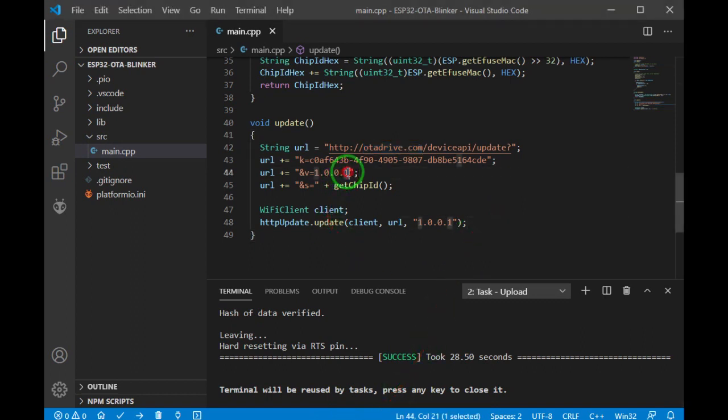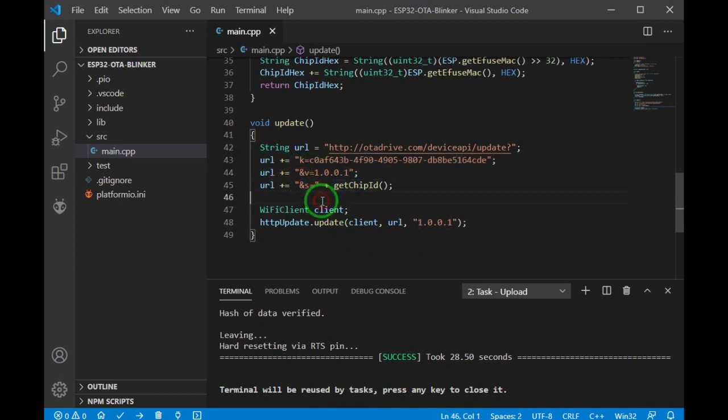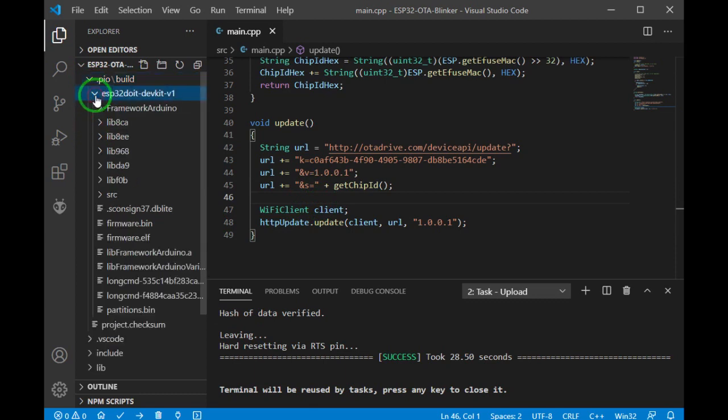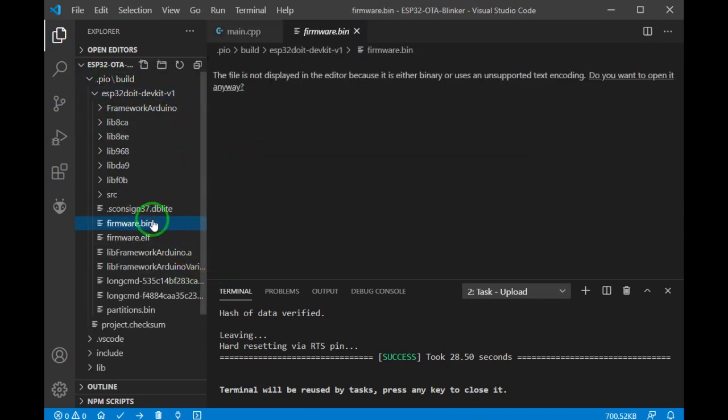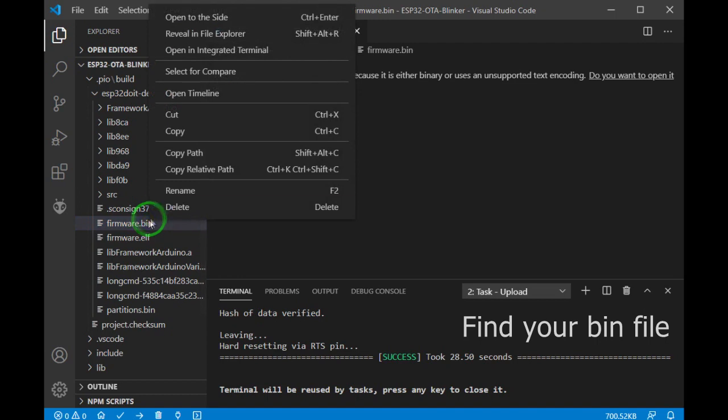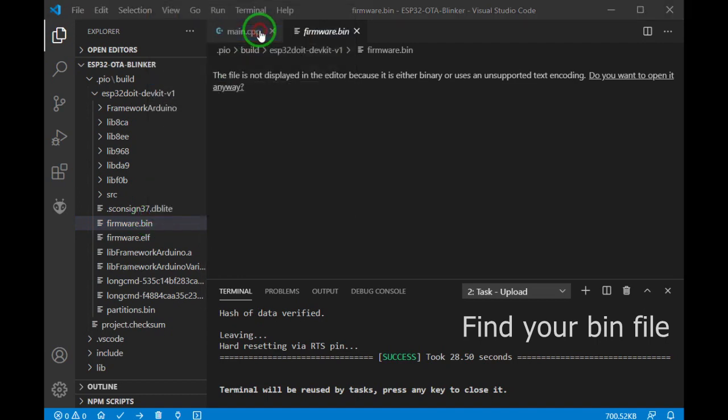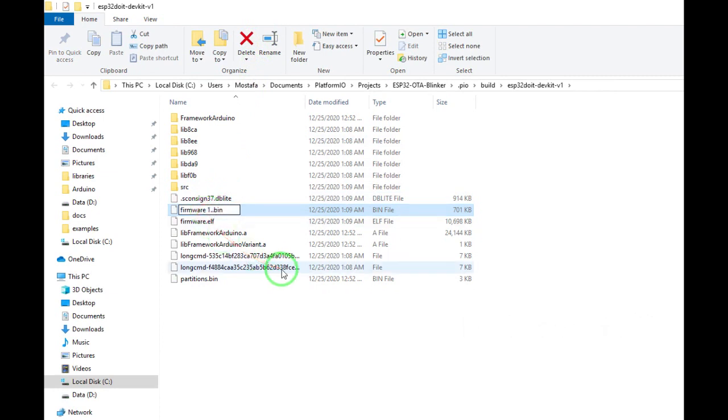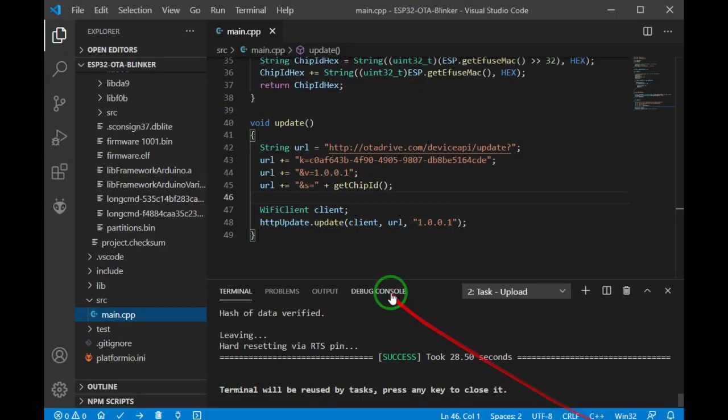Before making any change to our program, let's keep the current binary as archive. The binary is located here and I'm gonna pick it. Let me rename it to ignore any overwrite.